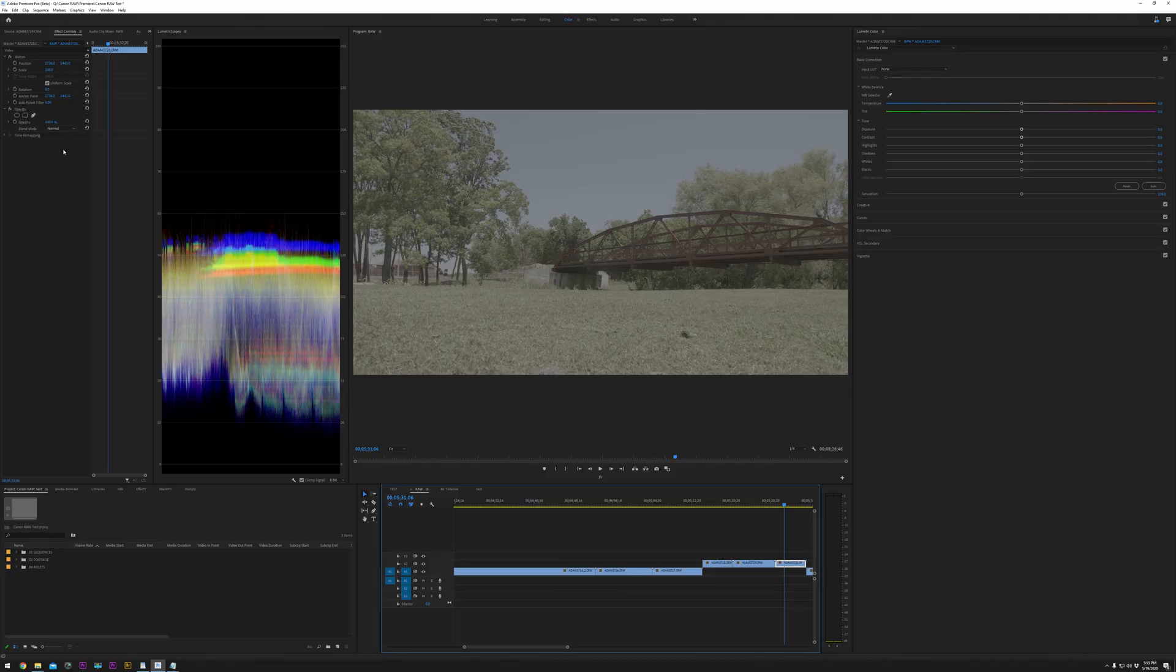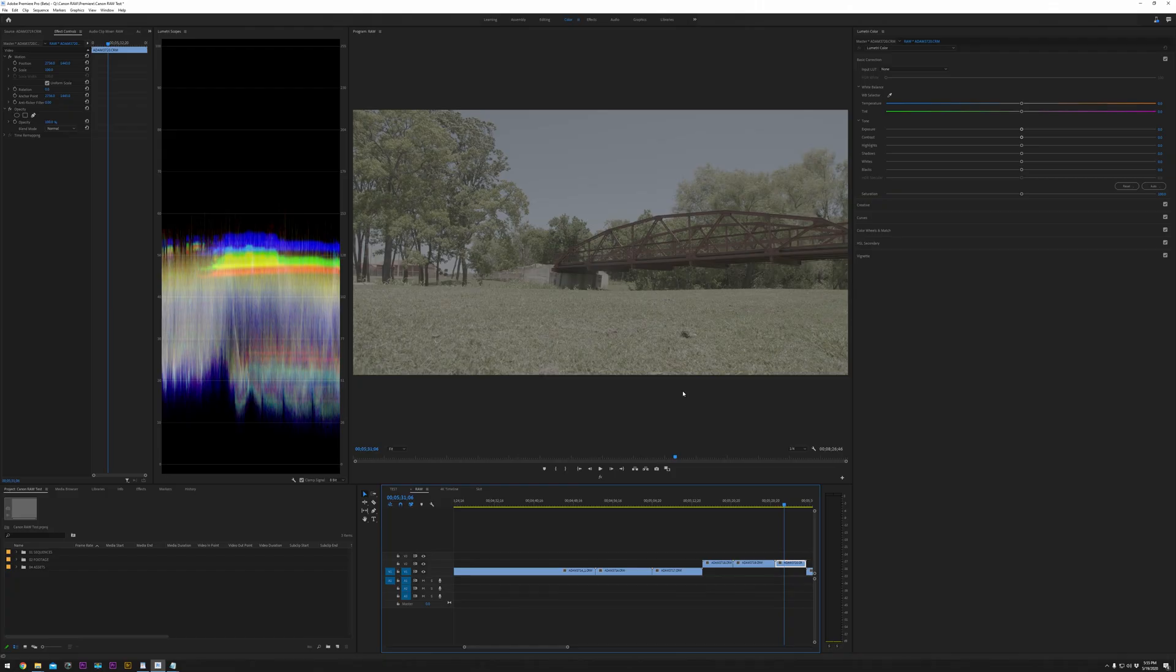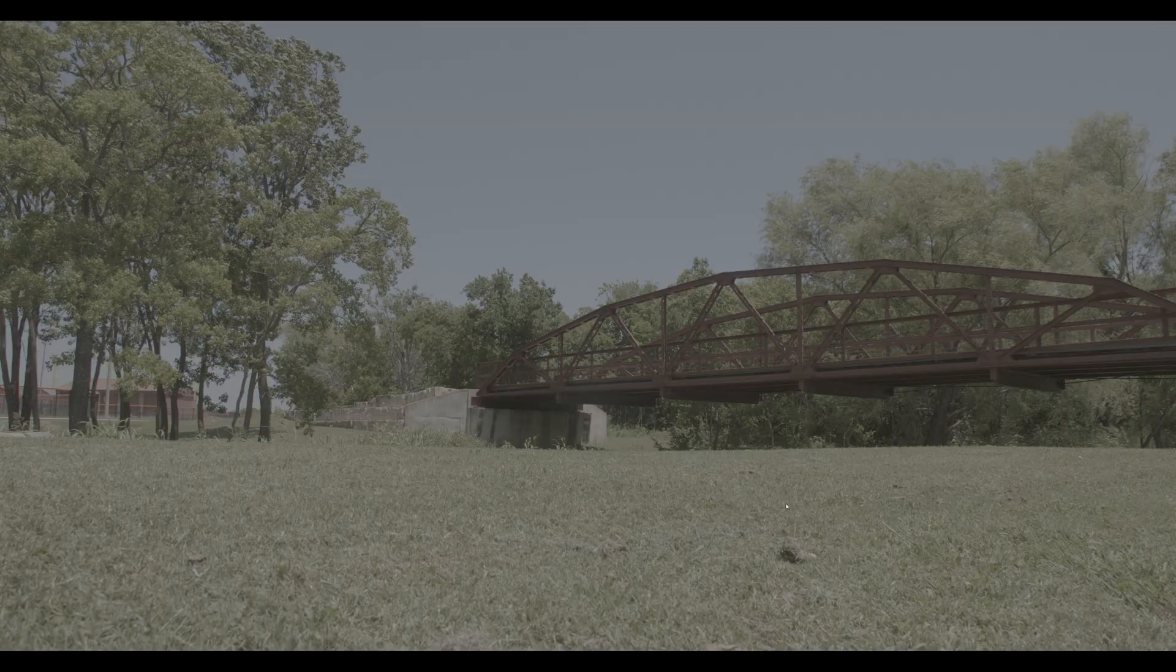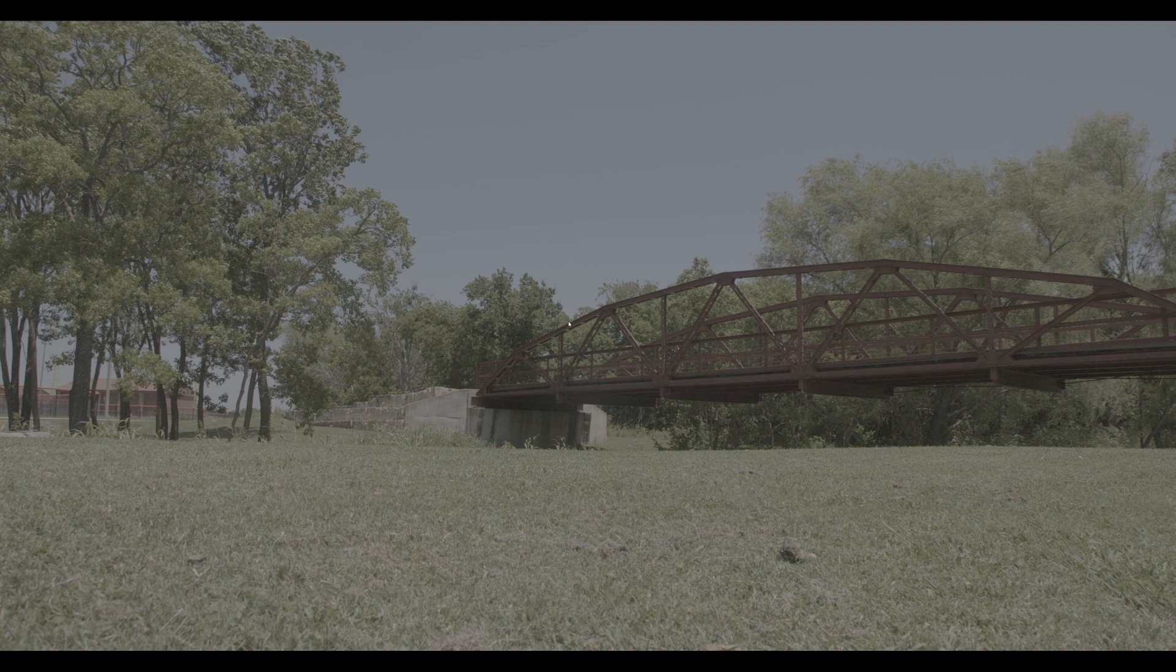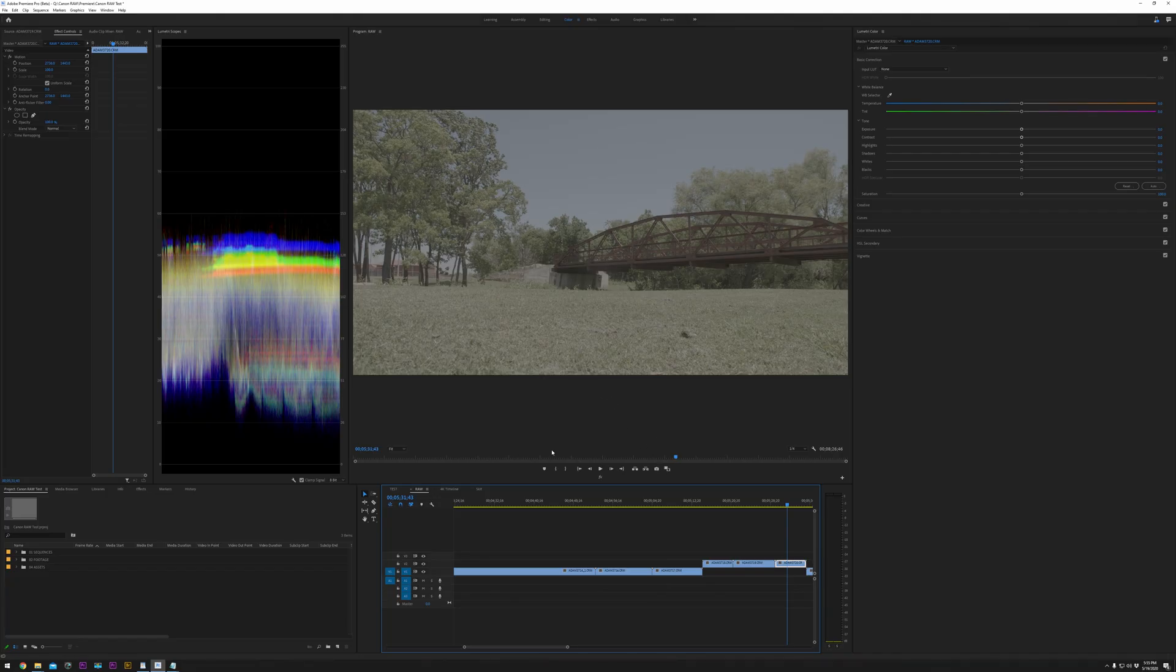And let's look at our underexposed one. Right now you can already see that there is some noisy spots underneath the bridge on the shadows, and our highlights are drastically protected. That's great.